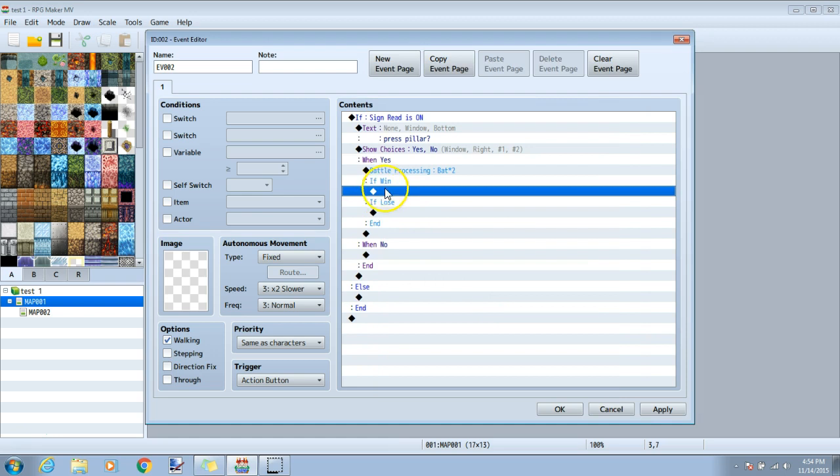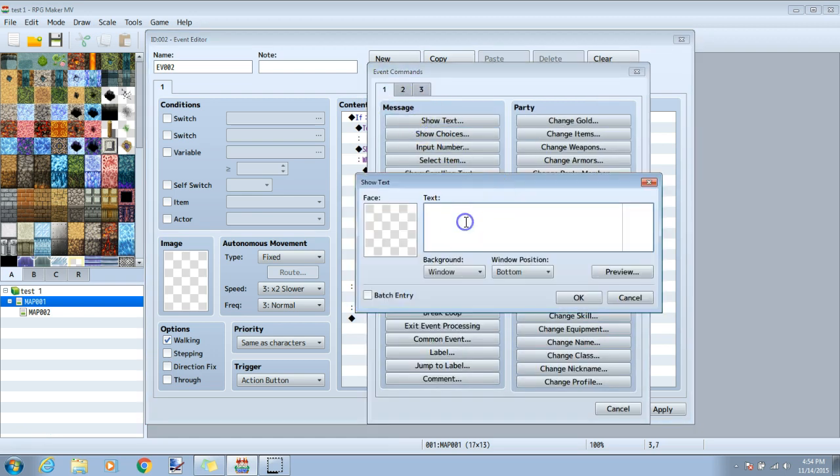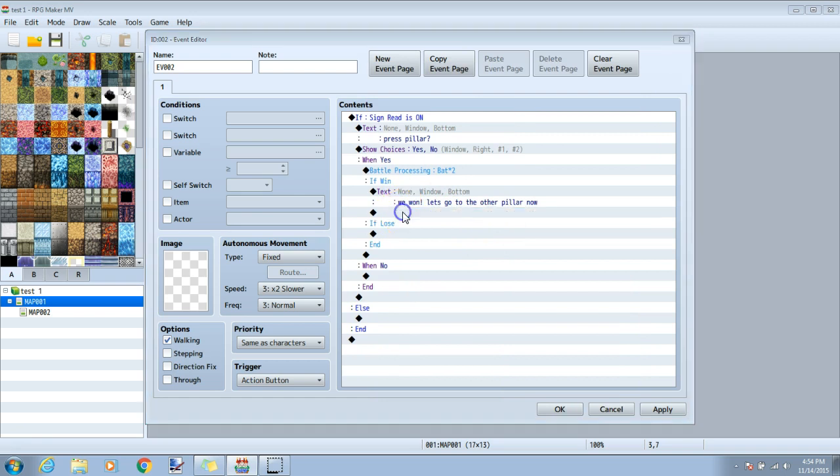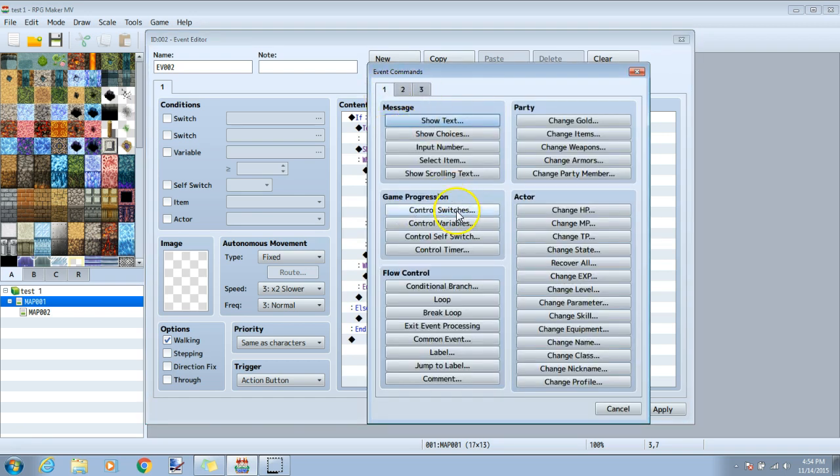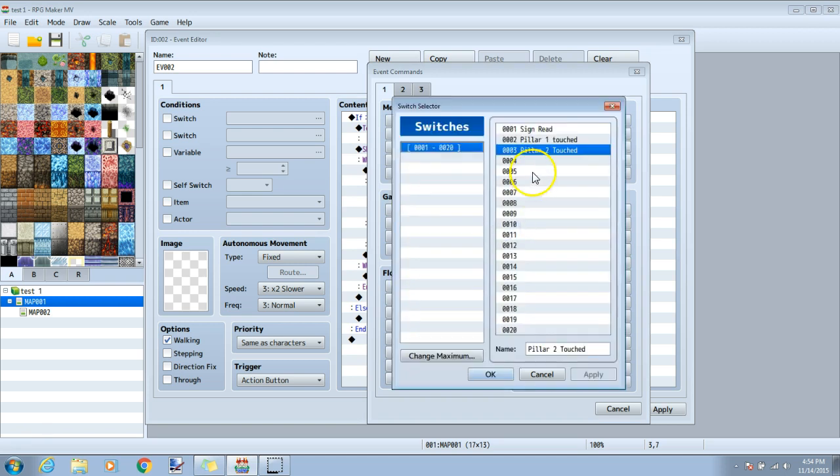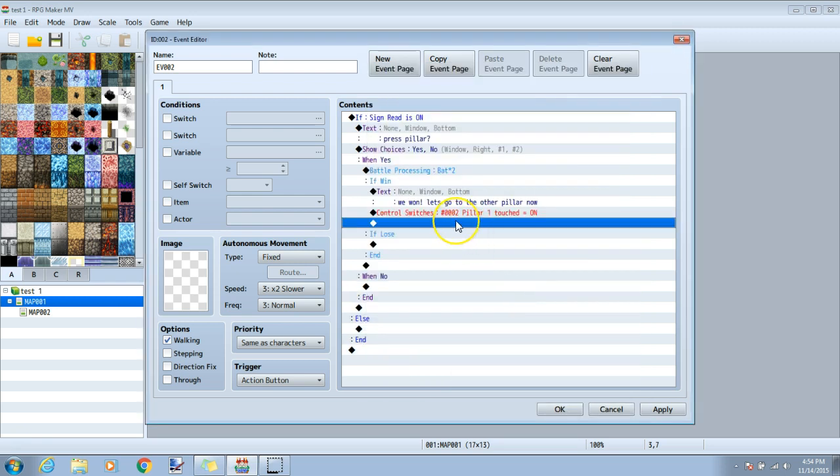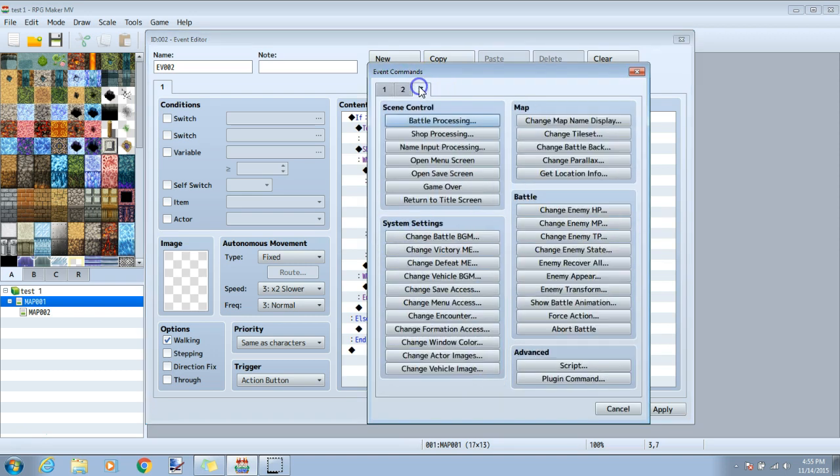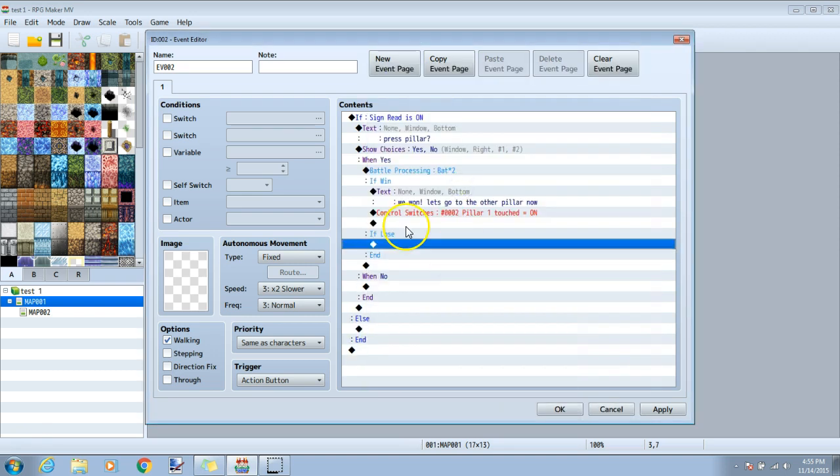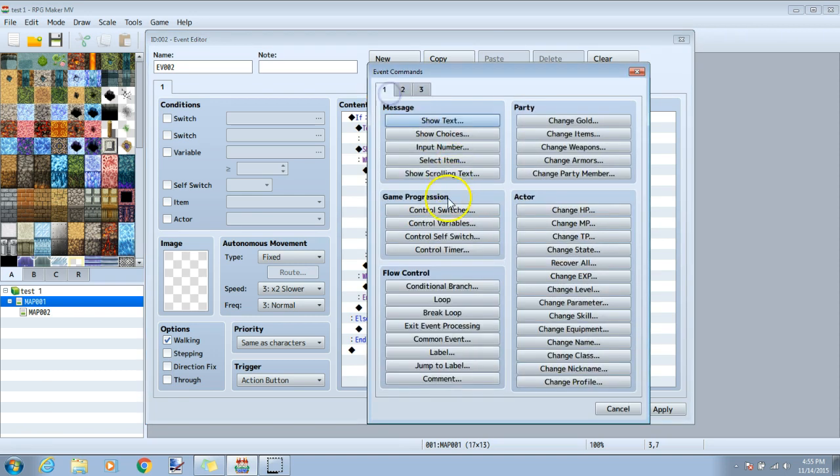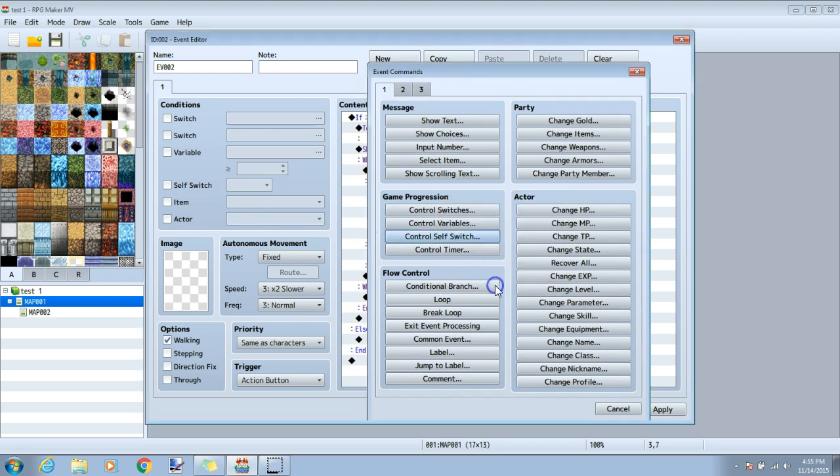OK, we will now click the black diamond under if when, and input text we want. Once you have your text, click the black diamond under it. Back to tab one and click control switches. Click the drop box next to single and choose pillar one touched. Make sure it's operation on and click OK. This will let the game know that pillar one has been touched. Now under if lose, I will choose tab three and game over. So that this message doesn't repeat every time we click it after we touch this pillar, we will click the black diamond. Tab one, control self-switch, self-switch a operation on and OK.